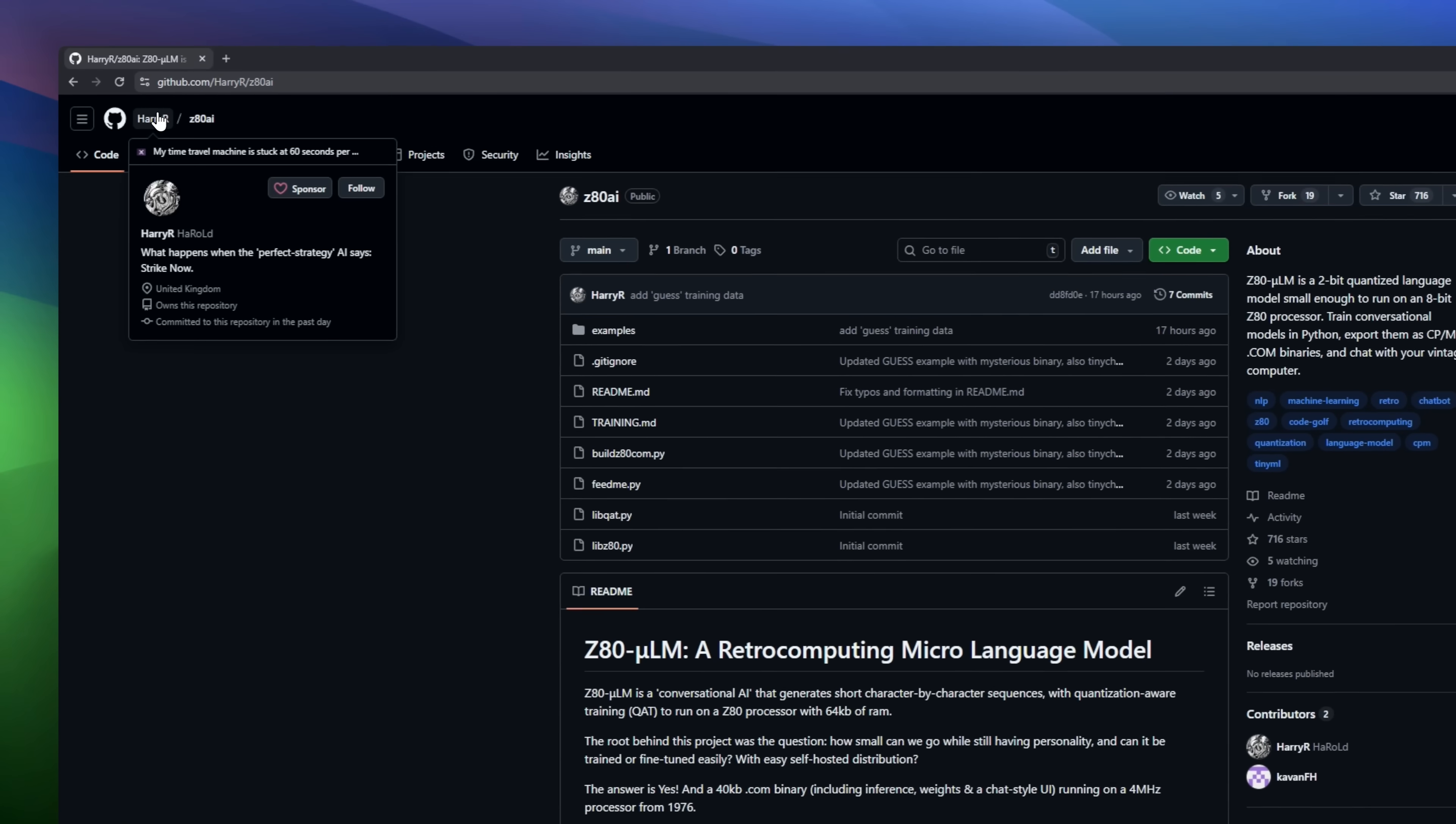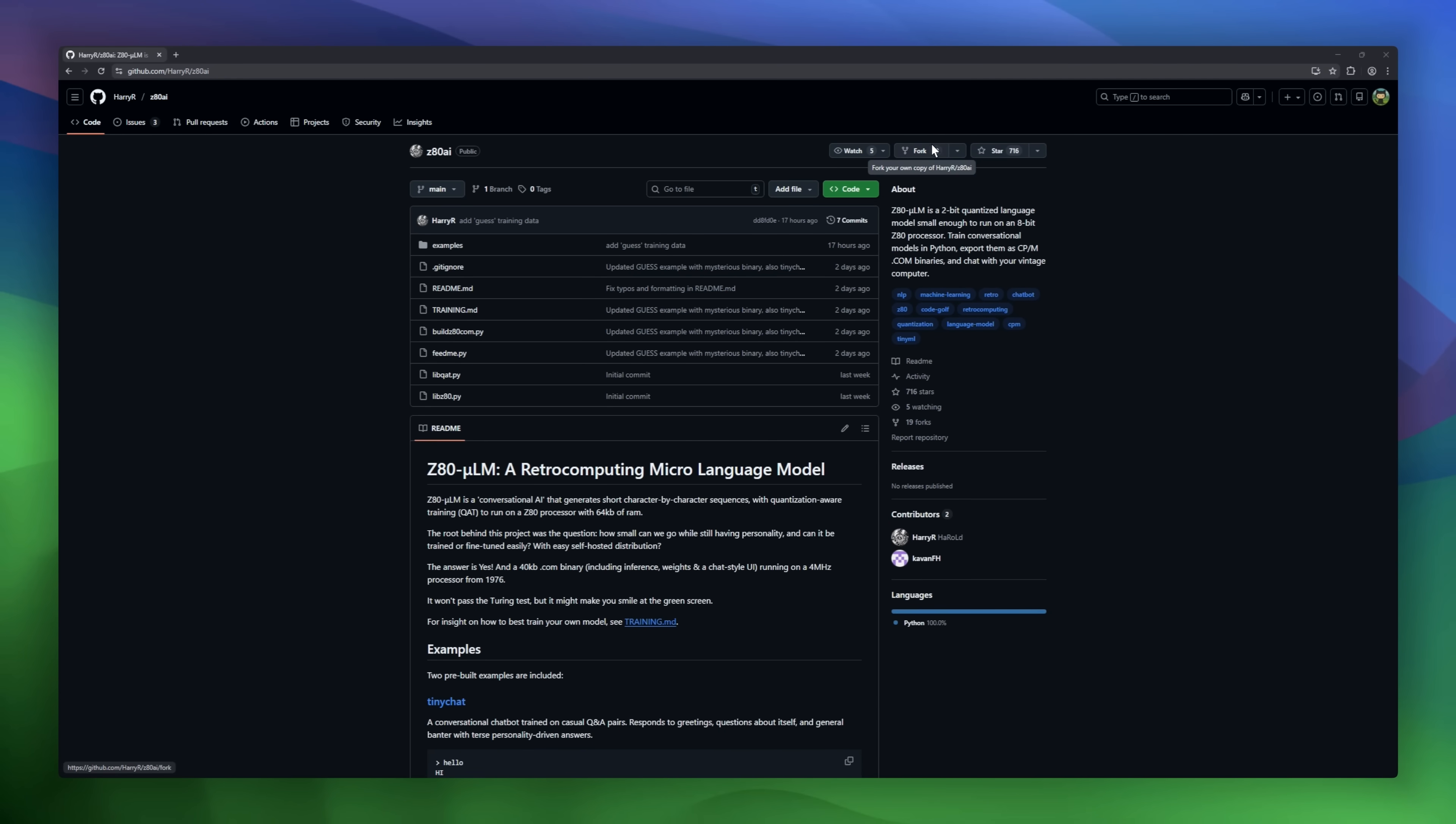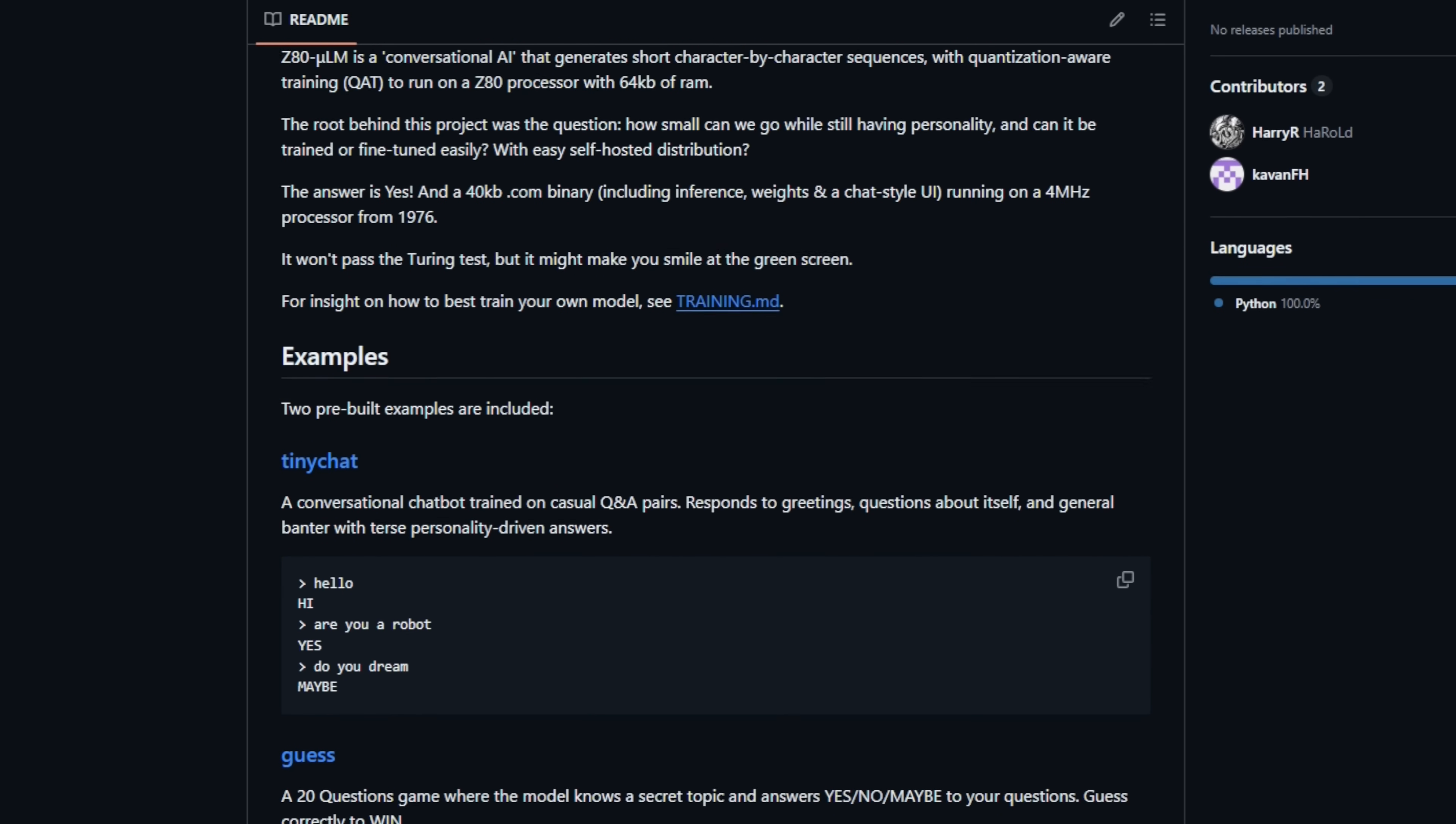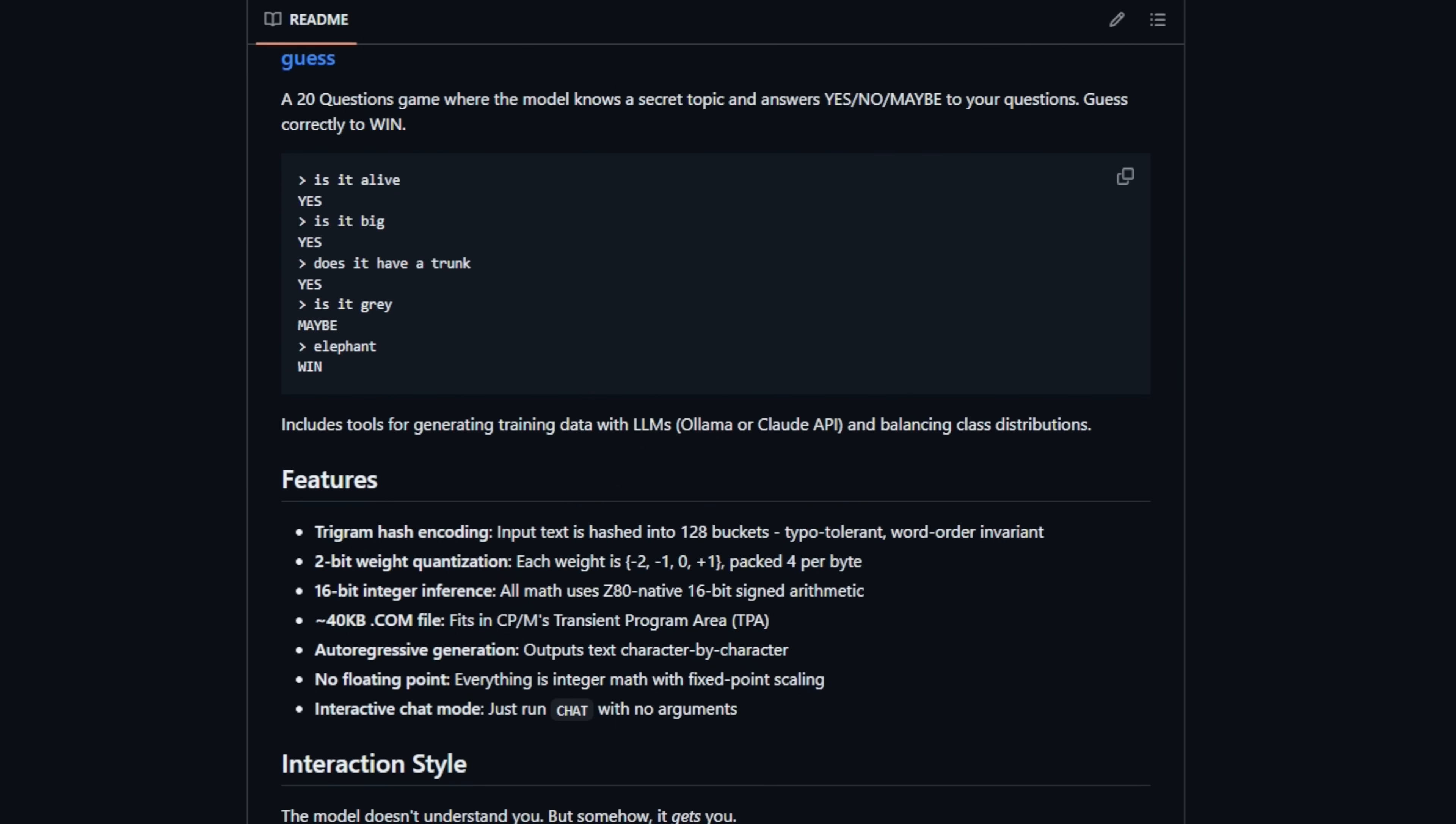Z80AI is a language model that runs on a CPU from the 1970s. We're talking about the Z80, an 8-bit processor with just 64 kilobytes of RAM. You train the model on a modern computer, then export it as a single binary that runs on real vintage hardware. No GPU, no floating point. It uses extreme optimization.